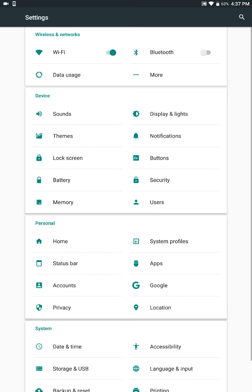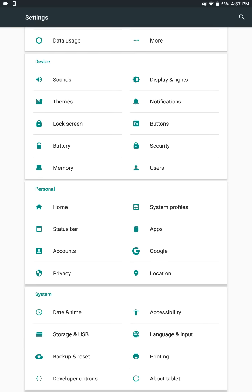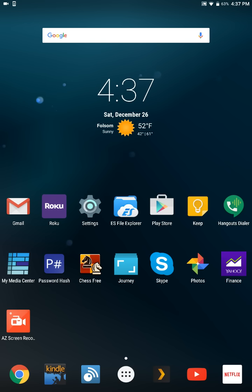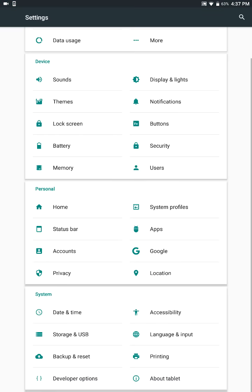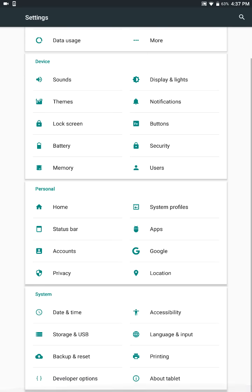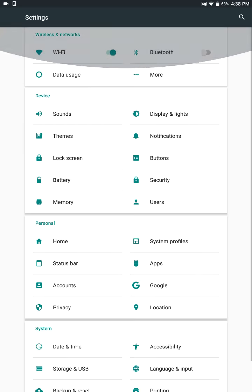The other concern I had was that it kind of look like a phone version of the ROM and it may not scale properly on tablet. But that also is not the case. As you can see here, everything looks really nice. It's all nicely scaled and it doesn't look like a phone OS running on a tablet. I would like to show you guys some of the settings.